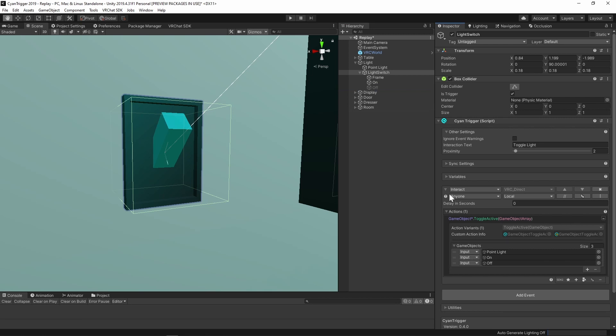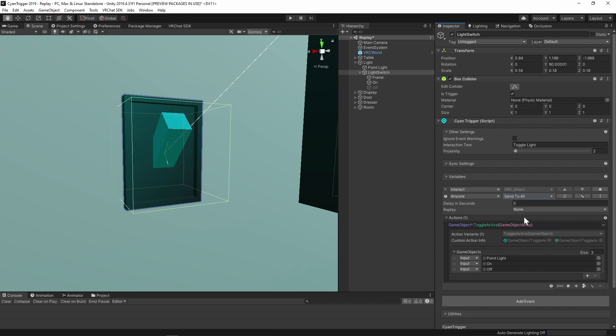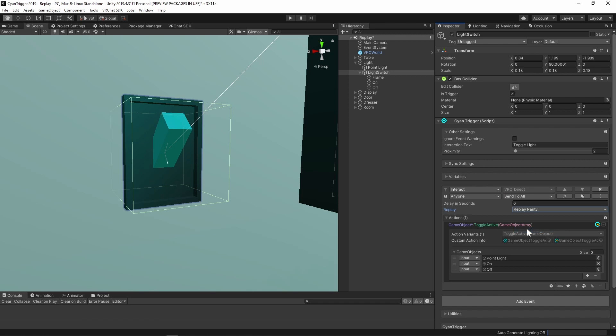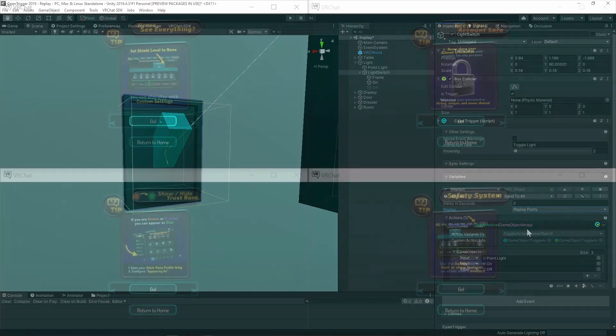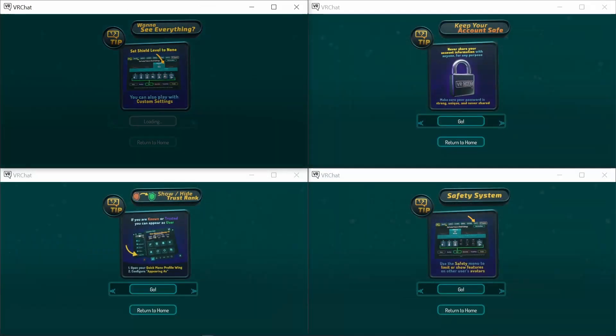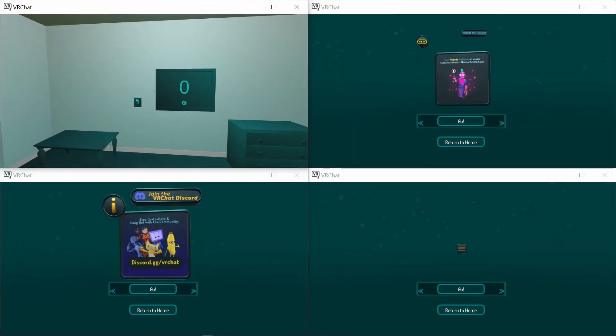To sync this for the people in the room, set the broadcast to send to all. To sync this for late joiners, set the replay option to replayParity. And with that, the synced toggle is done.